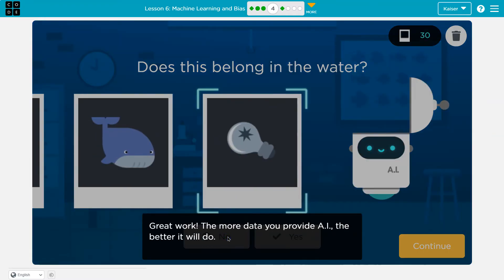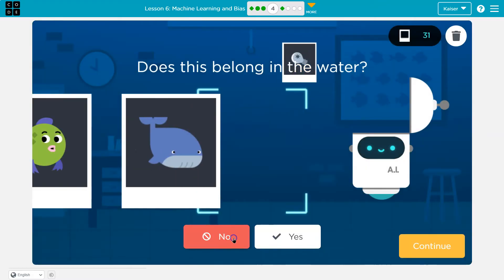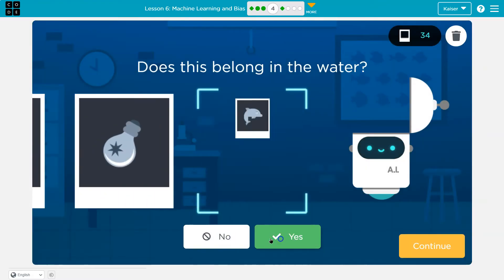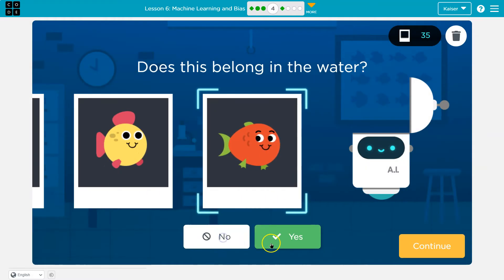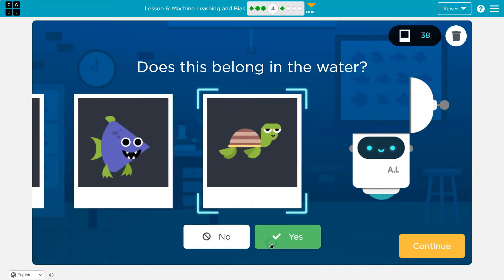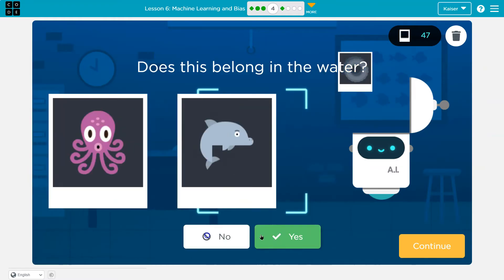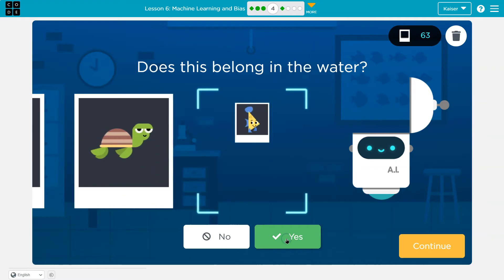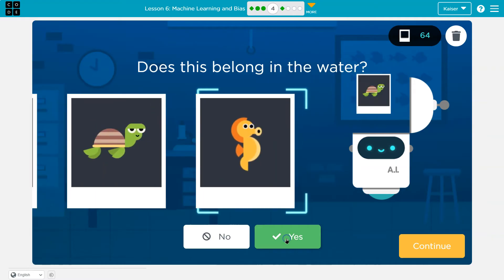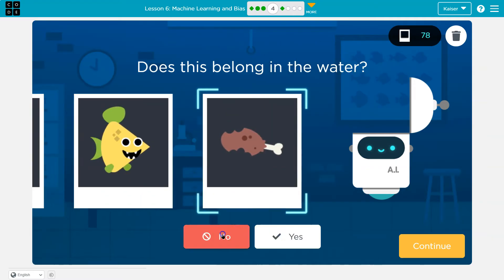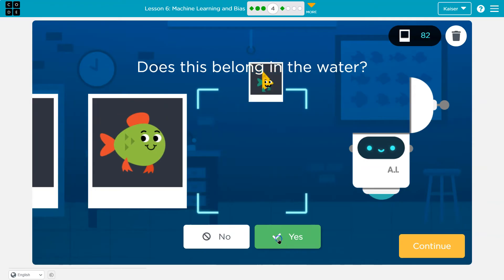The more data you provide AI, the better it will do. No. Yes. Yes. Dolphin — hadn't seen that before. Good thing we got that. Don't want to miss a dolphin. Turtle. Turtle. Turtle. Turtle. I like the turtle. Crab.